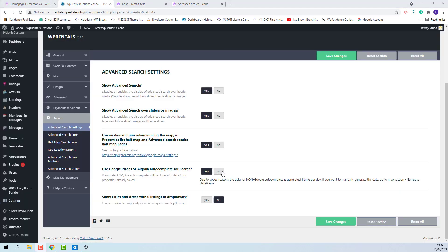If set to no, the autocomplete will be done with the data from the listings already saved and you will have the option to use a drop-down list instead of a fill-in field. I will enable it.